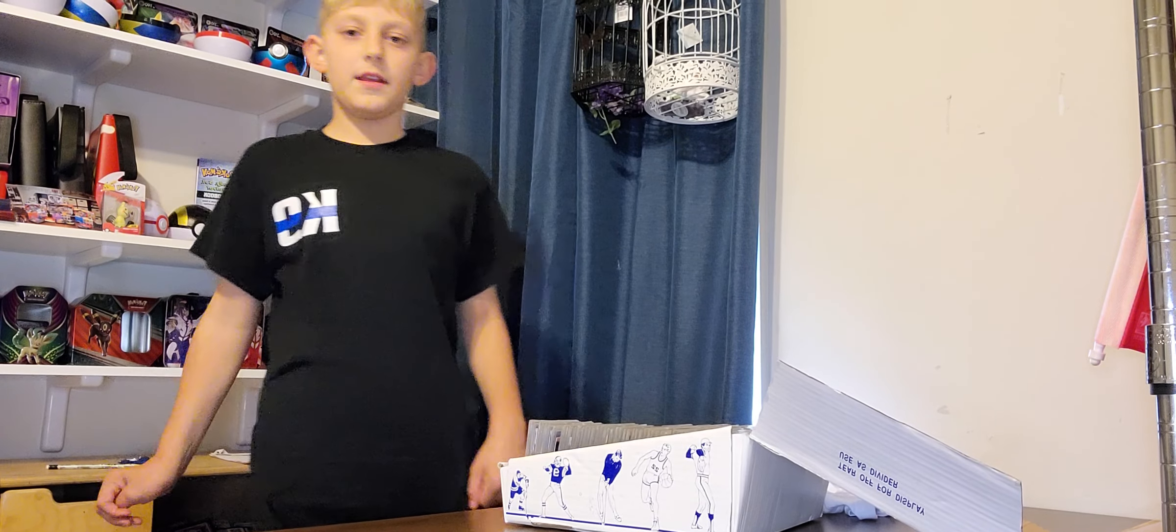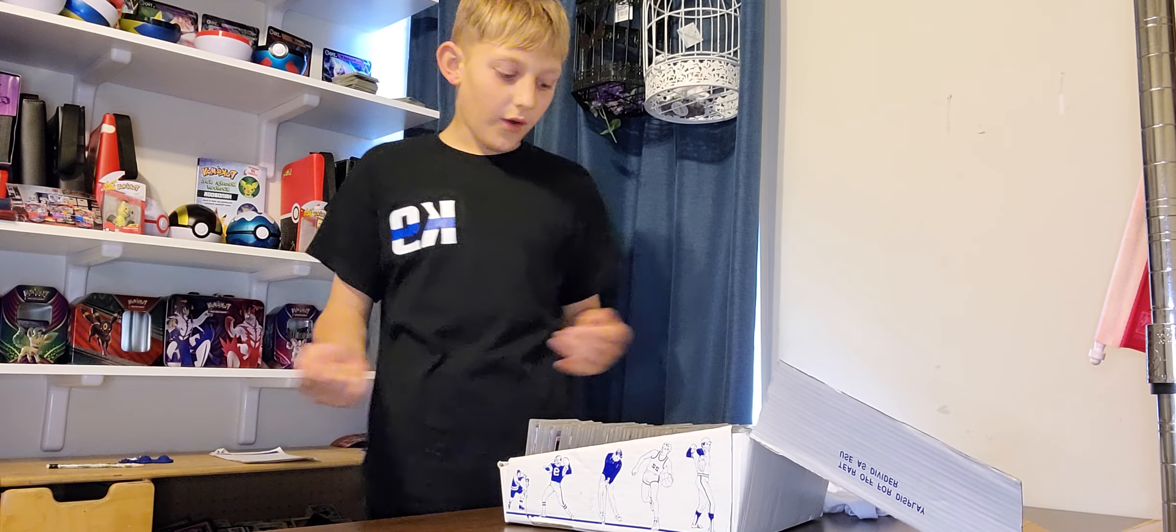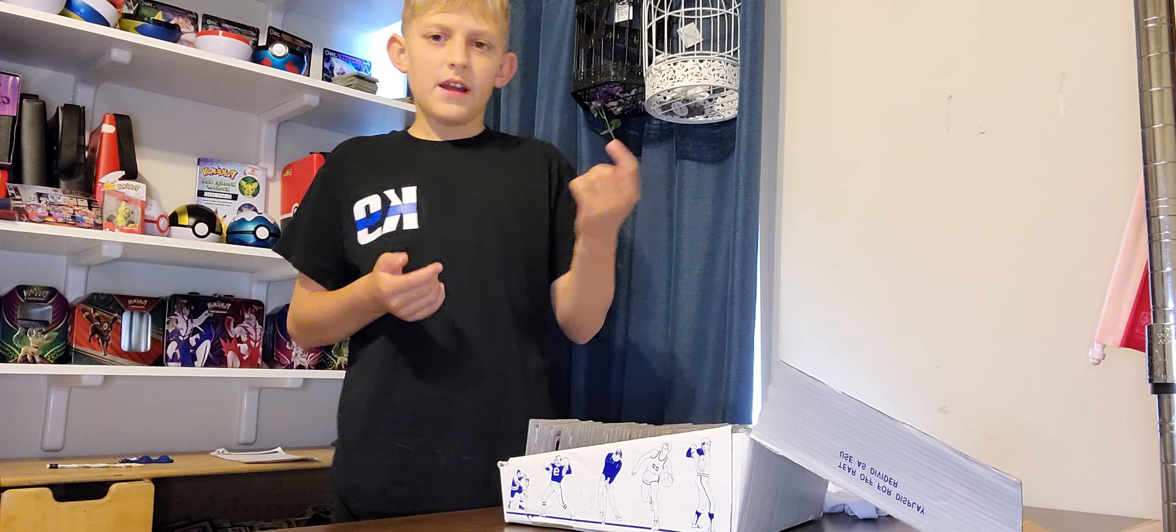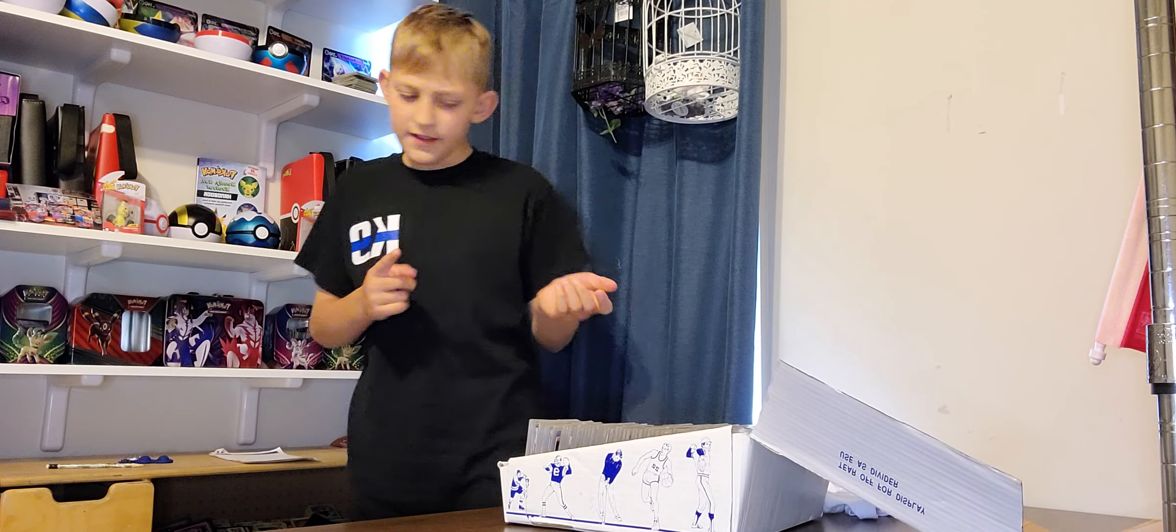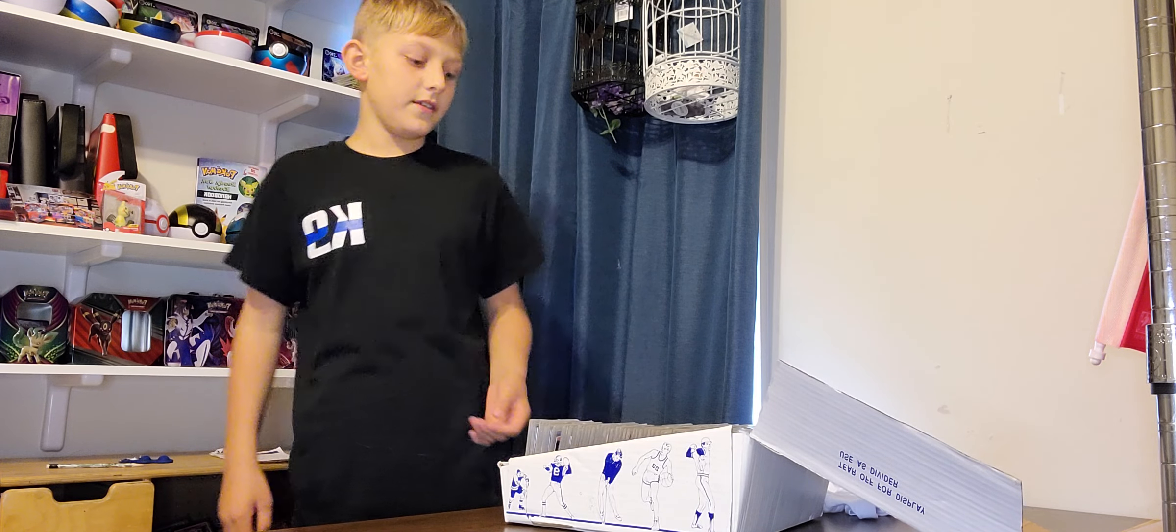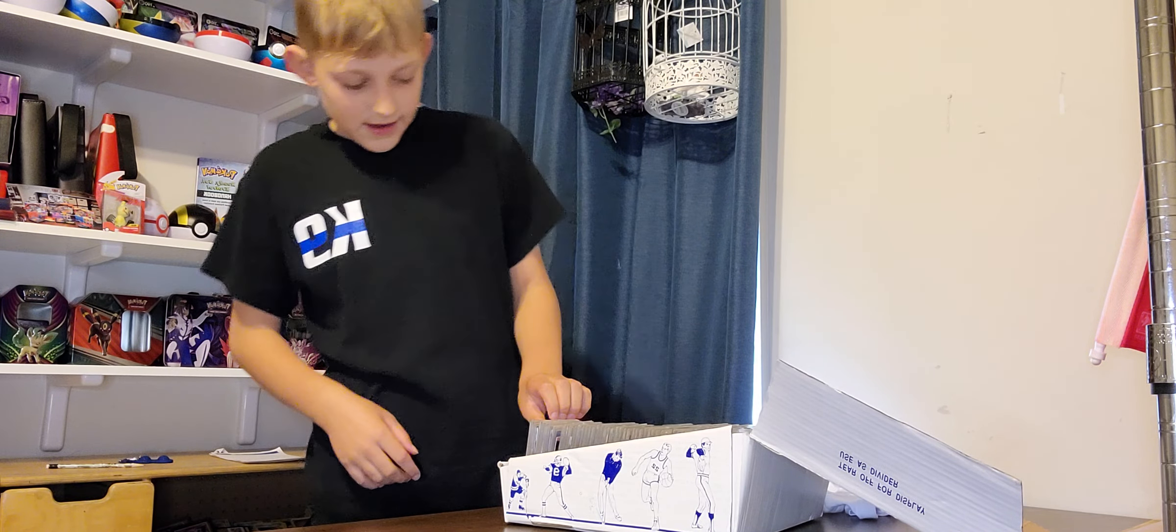Welcome back guys to this video. We're opening my dad's vault. These are very old cards that my dad used to collect.